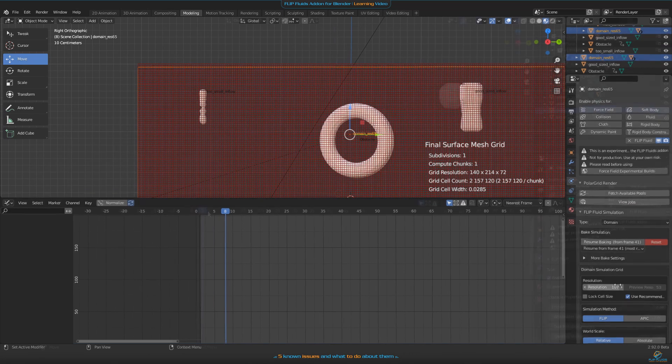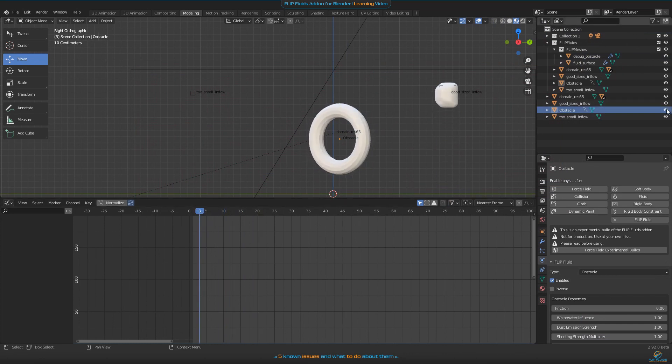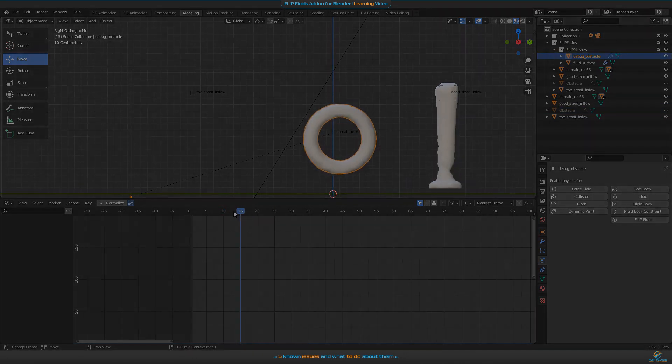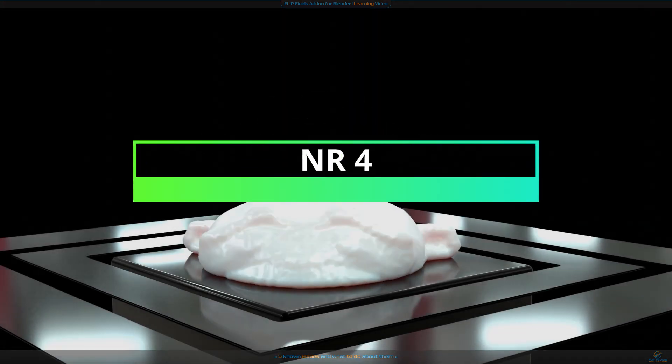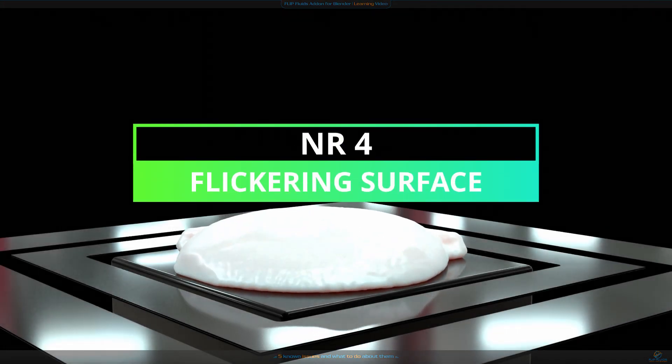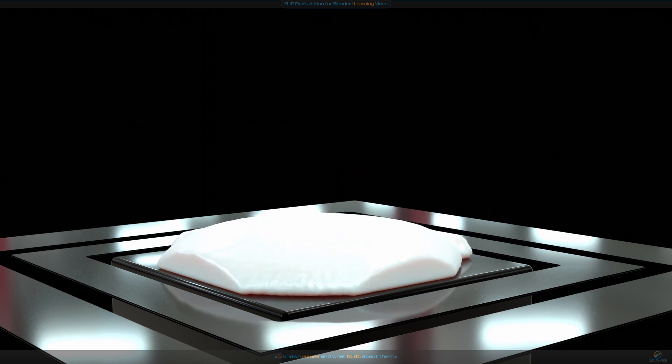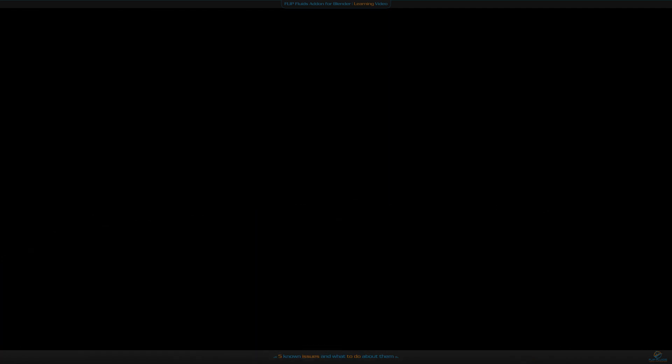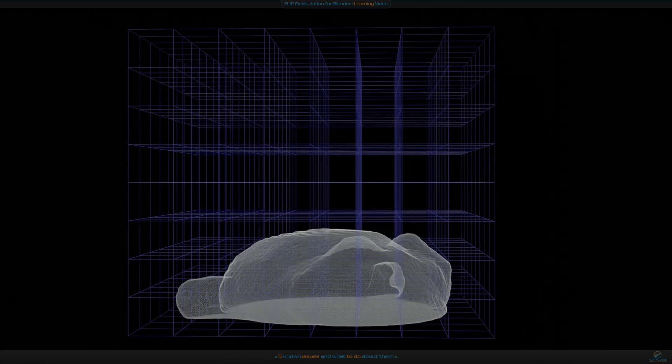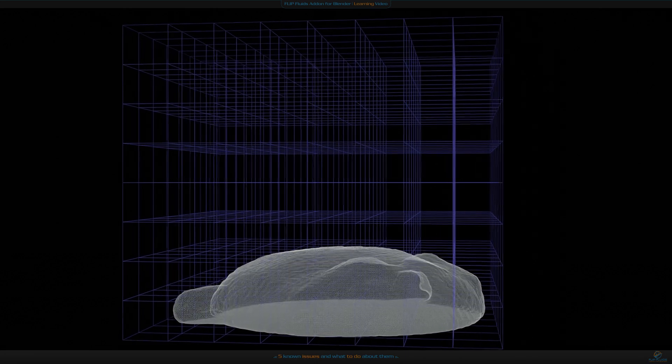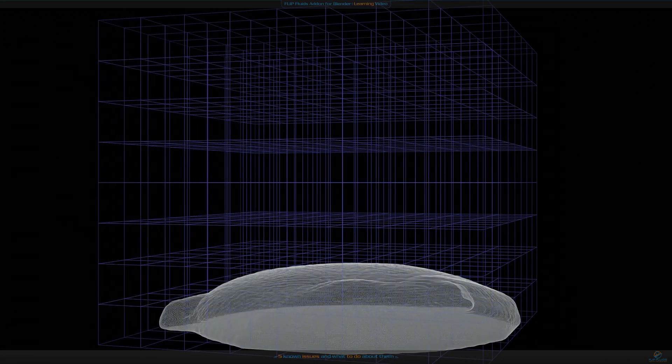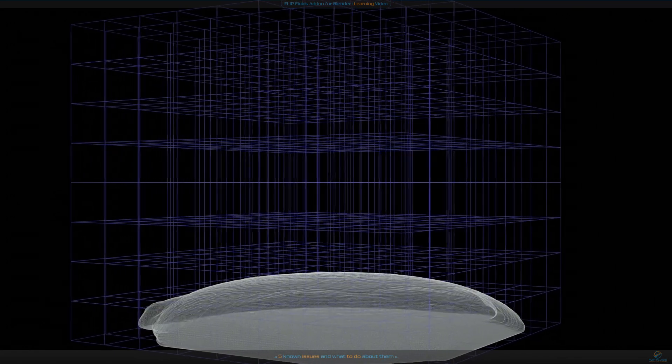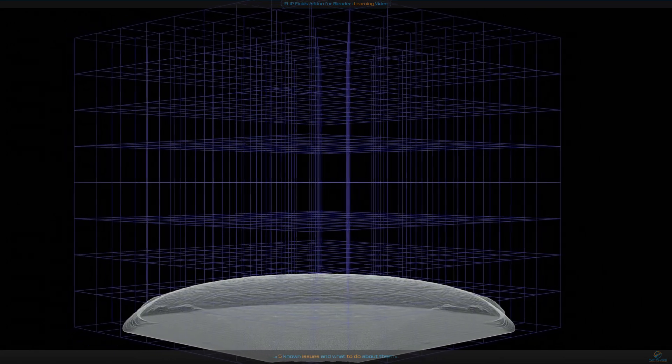Number four: flickering fluid surface. Do you know this flickering on fluid surfaces? The cause of flickering is because the mesh vertices are aligned to the domain meshing grid. If the grid voxels are large or the fluid is moving slowly through the grid, you will notice the flickering artifacts as the mesh vertices move through to different grid cells.